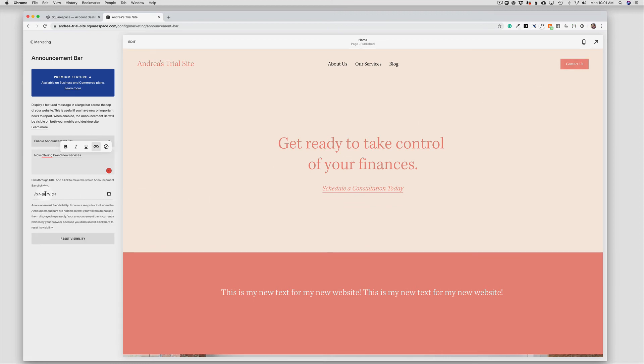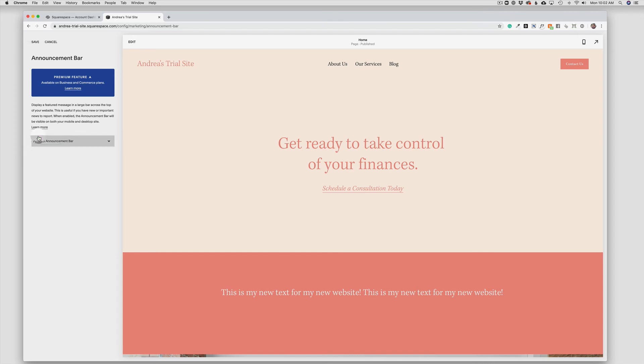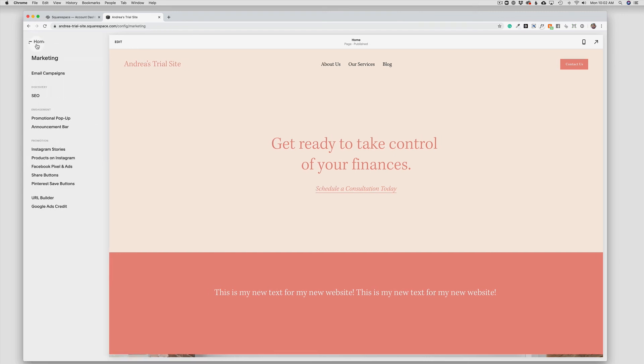When you are finished with that announcement and you no longer want that to appear, just come back into the menu and say disable and the bar will disappear. We will save our changes here. And that is how to turn the announcement bar on and off on your Squarespace 7.1 website.